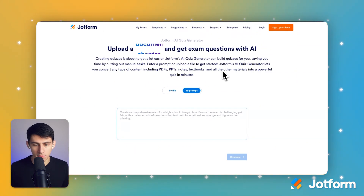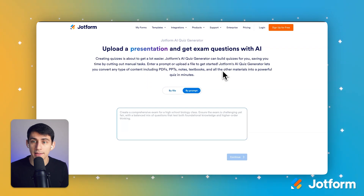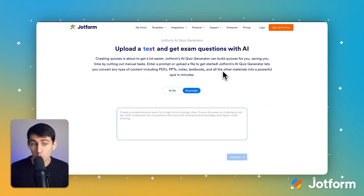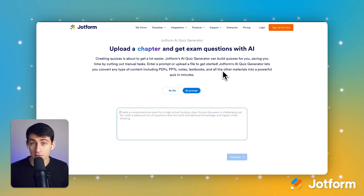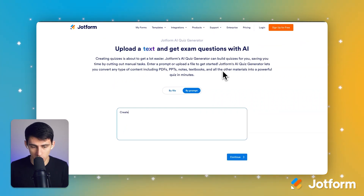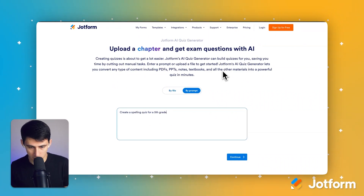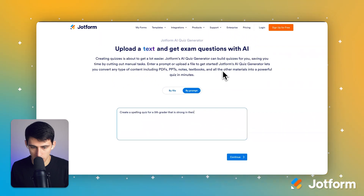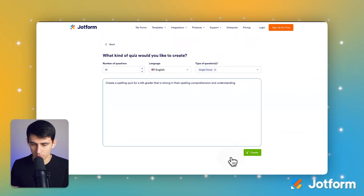Say I am somebody who is trying to quiz either myself, or say I had a person in my life that was younger, and maybe they want to do a quiz generator for spelling. They need to do a spelling quiz. Maybe I'm a teacher who wants to put one together. I'm going to write out a prompt for: create a spelling quiz for a fifth grader that is strong in their spelling comprehension and understanding.